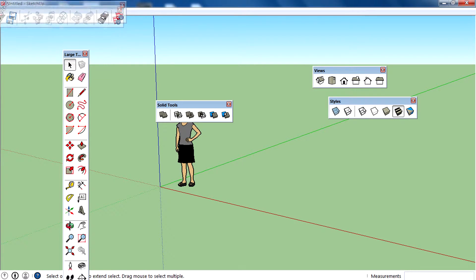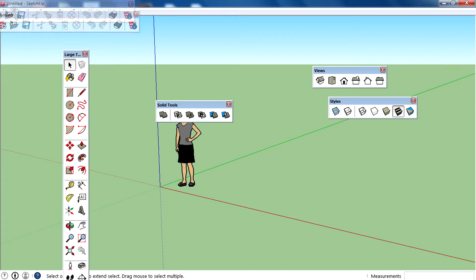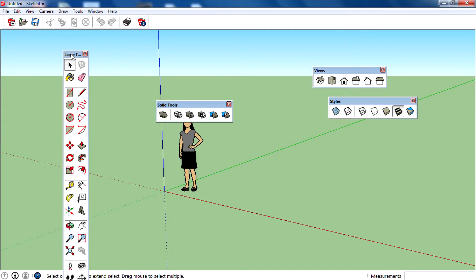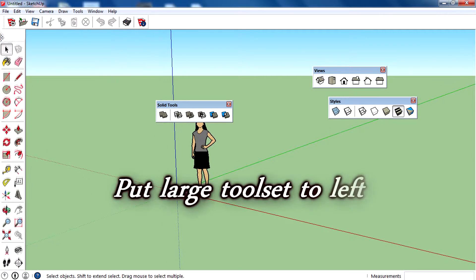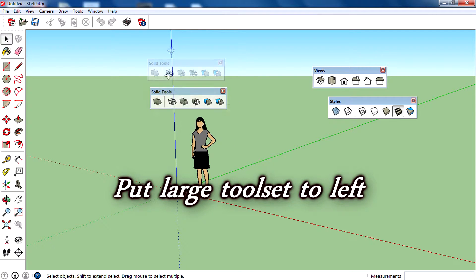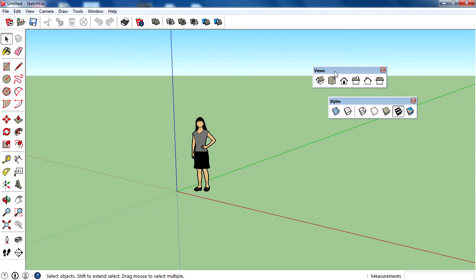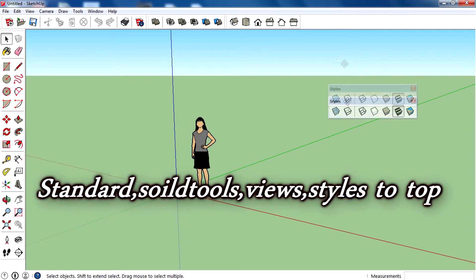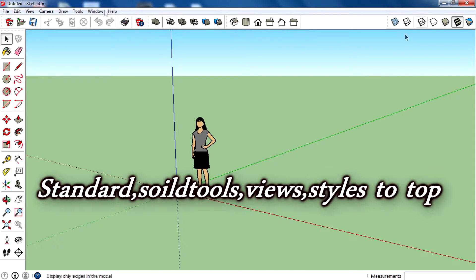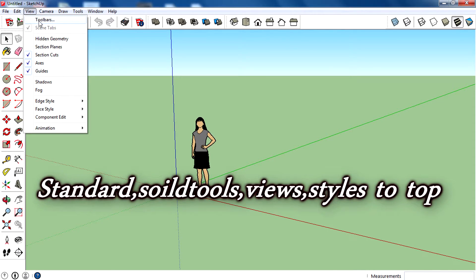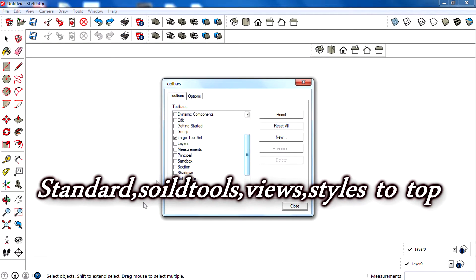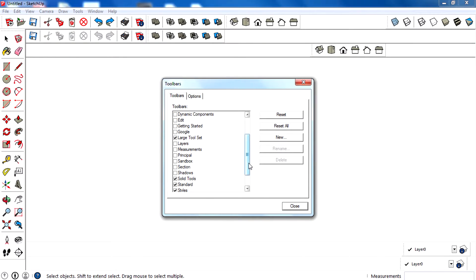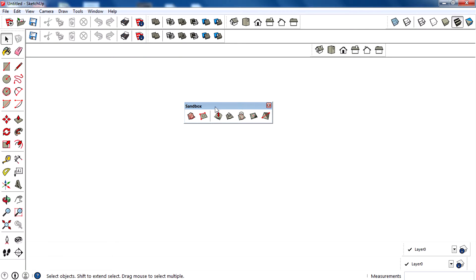Standard goes in here, then Large Toolset over here, Solid Tools on top, Views right here, Styles right here. We also need Sandbox because Sandbox is a really good plugin and tool, so enable that and click Close.